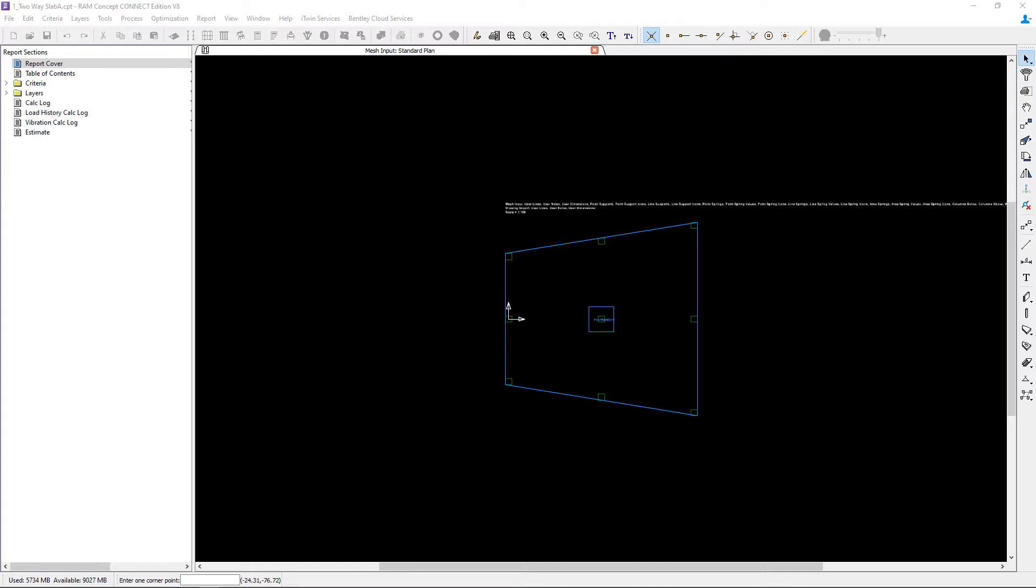Here you can see in RAM Concept we've already created a very basic two-way concrete slab. I have the mesh input plan already open.